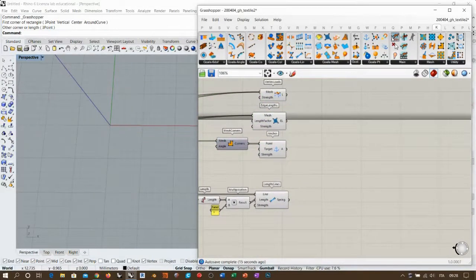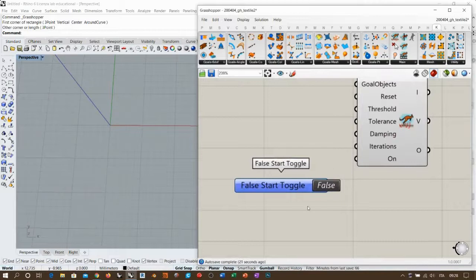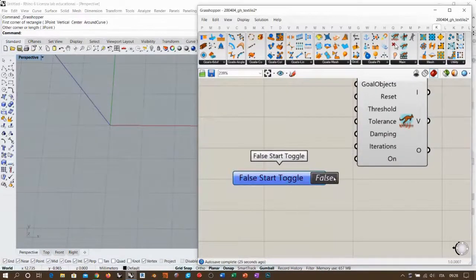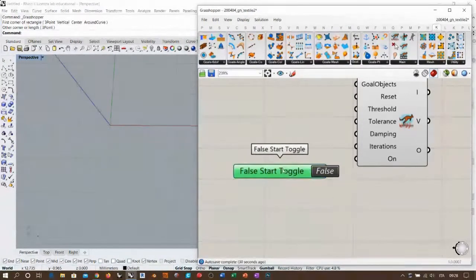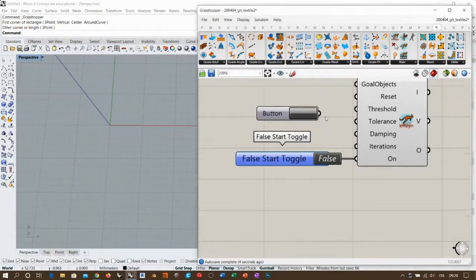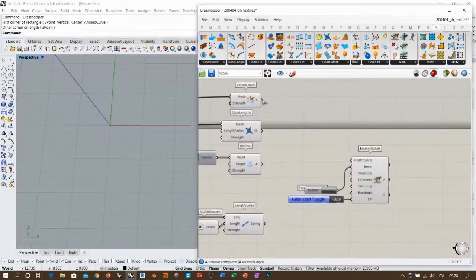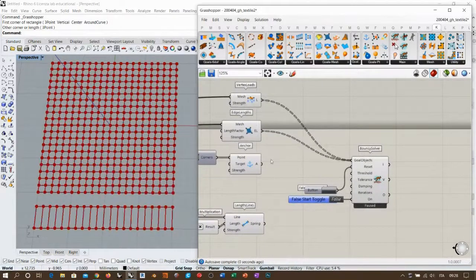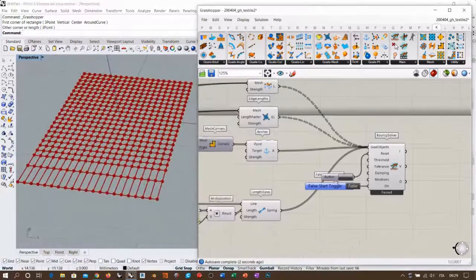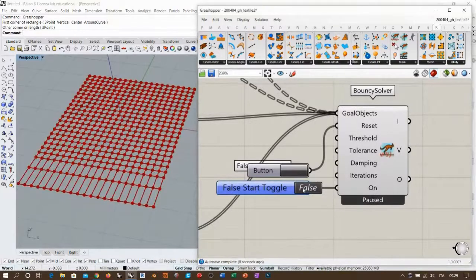Rather than using just a panel with zero, I'll use a slider so I can determine how strong the stitching is. Now I'll hide the meshes and set up the Kangaroo solver. I'm using the false-start toggle — remember you might want to download it; the link will be in the video description on YouTube. I'll take a toggle and a button for resetting the simulation, then plug in all the goals.